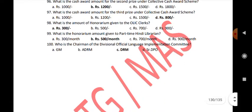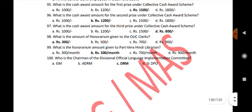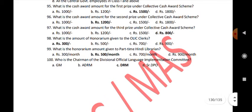What is the honorarium amount given to the part-time Hindi librarian? Rs. 500 per month. Who is the chairman of the Divisional Official Language Implementation Committee? DRM — Divisional Railway Manager.